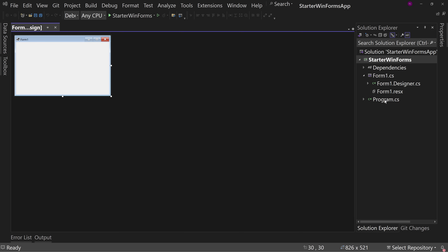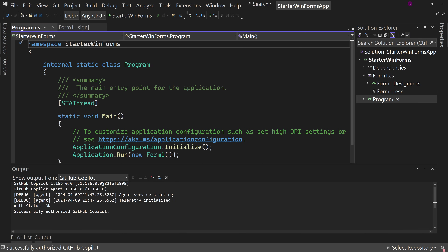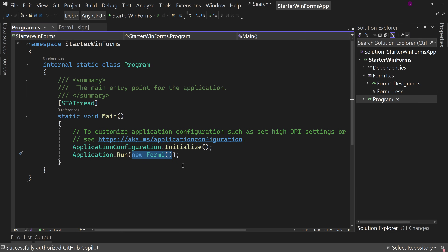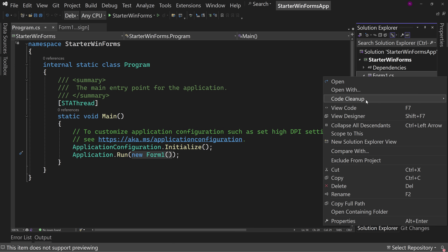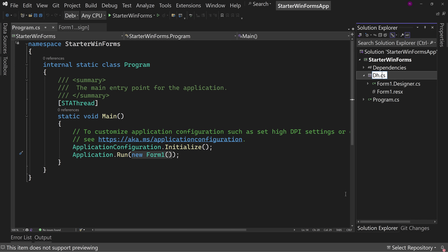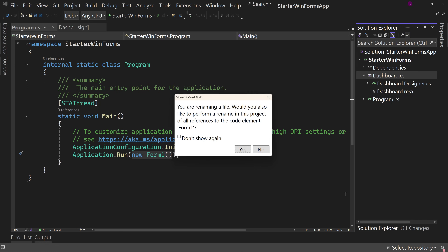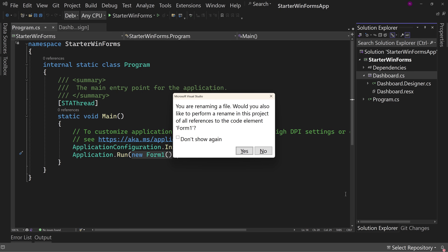But there are implications. Notice in program.cs we have 'new Form1' — that's the line that launches your application, that launches your form. So this is where you need to make sure it also gets changed. Let's go over to Form1 and rename it. I don't know your application, so I'm going to rename this to just Dashboard — that's probably the name of your first form, your main form of your application.